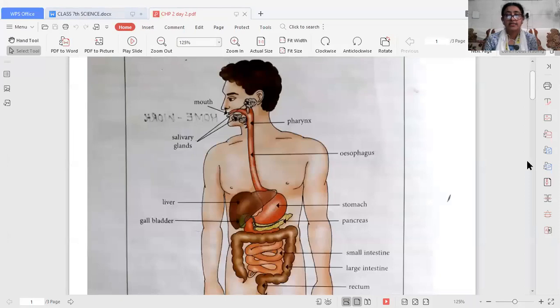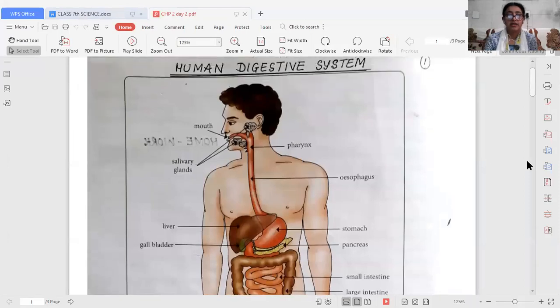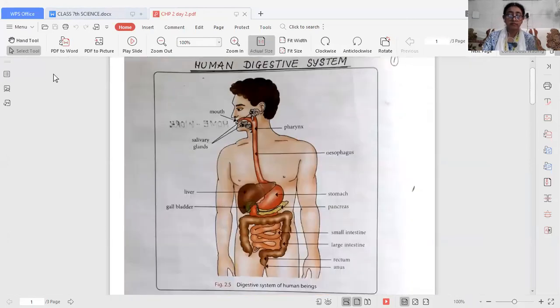Hello students. In the previous session I explained holozoic nutrition, its steps, the different modes of procuring food by different organisms, and how the process of nutrition takes place in amoeba. Now I will start today with the human digestive system. You can see the human digestive system on the screen.